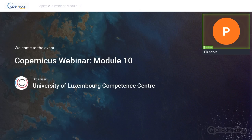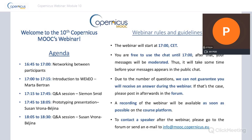We will start again. Today we will have two parts of this webinar. First, you will have an introduction to Wikio by Marta Bertran, followed by a Q&A session by Simon Smith, who is a director at PwC Luxembourg. The second part is a prototyping presentation by Susan Pornap-Bellina, senior manager at PwC France, also followed by a Q&A session. Don't hesitate to write your questions in the chat during each presentation — we will gather and display them during the Q&A session.